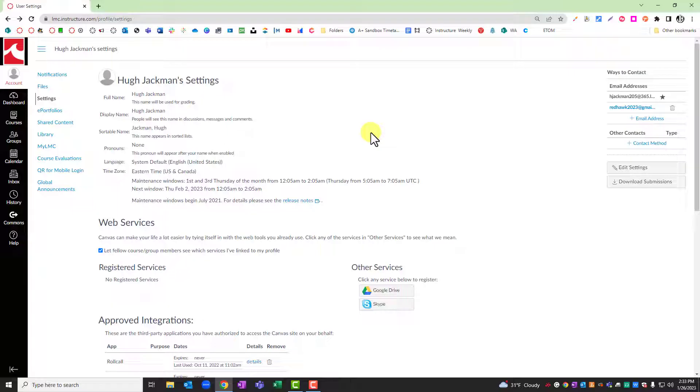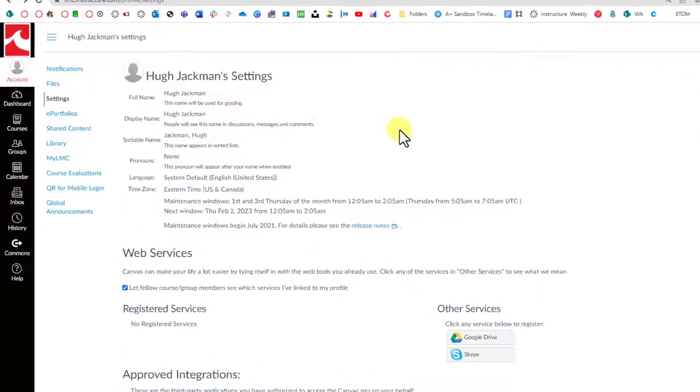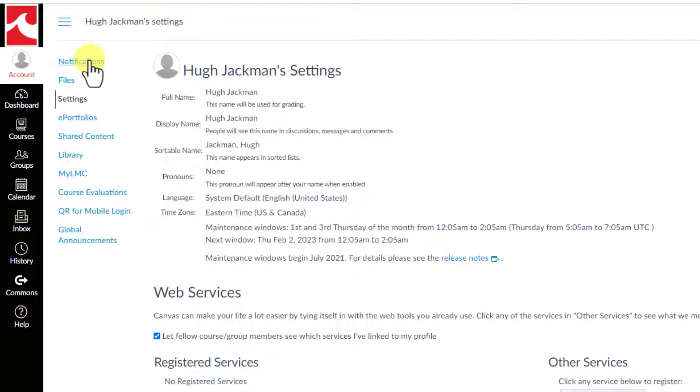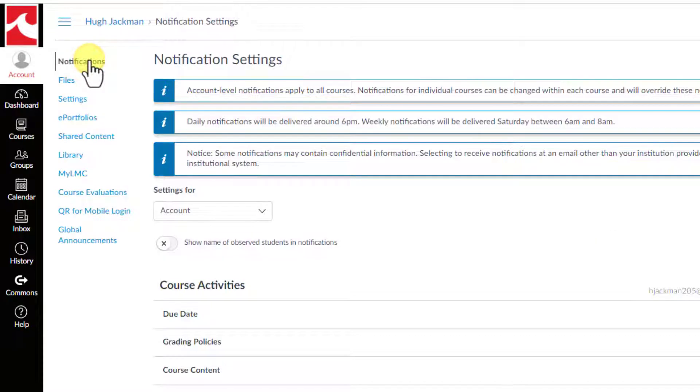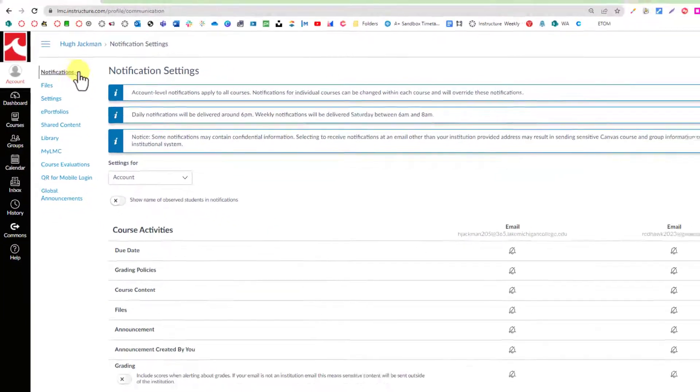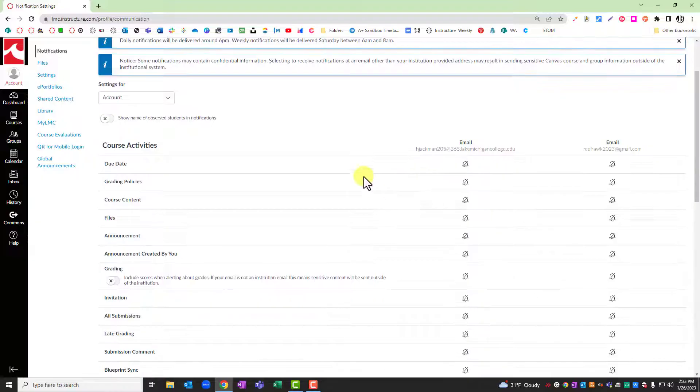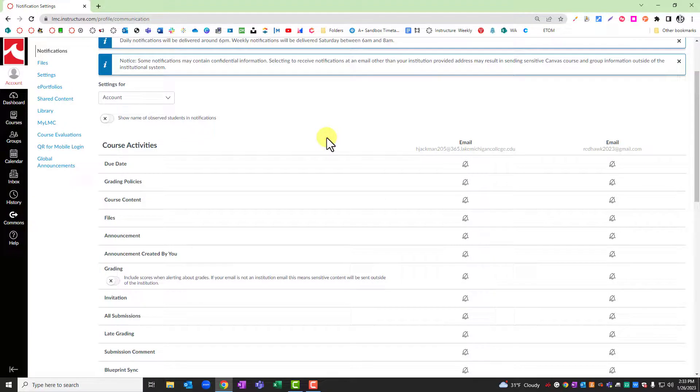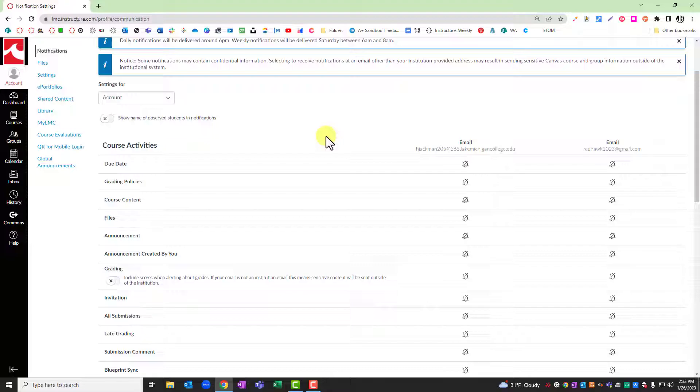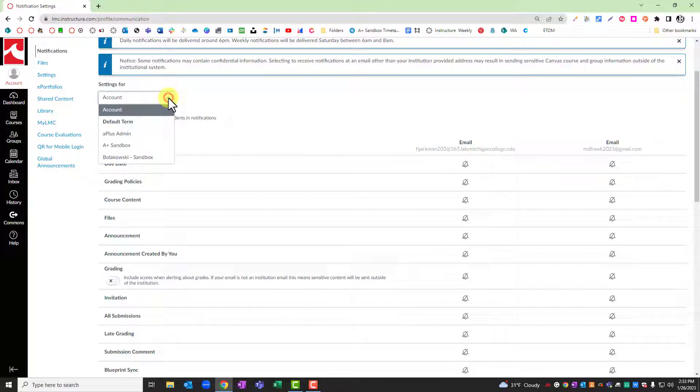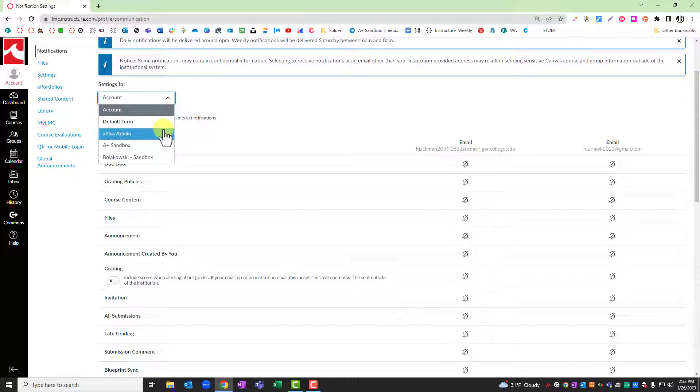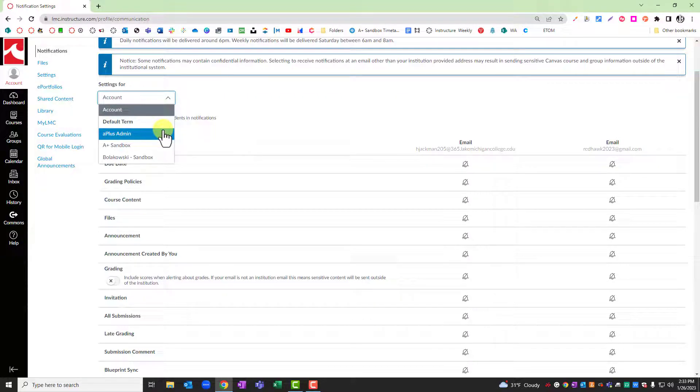Also under account is the notifications section. After clicking on notifications, you will be brought to a screen that allows you to customize how and when you are notified of activities within your Canvas course. These settings can be updated either for your entire account or they can be updated for a specific course.